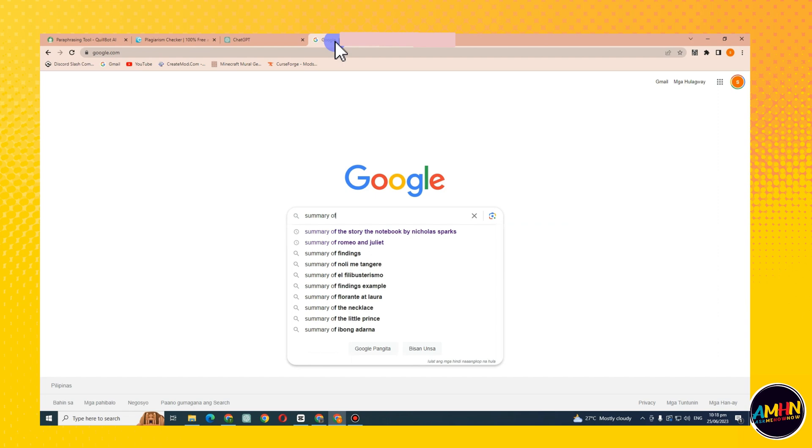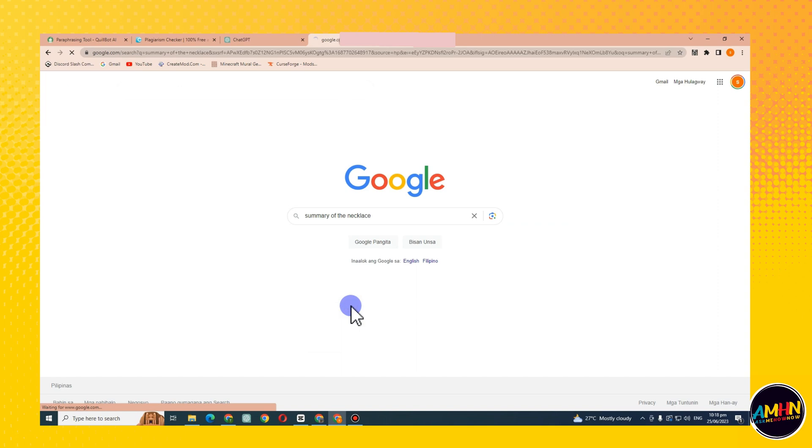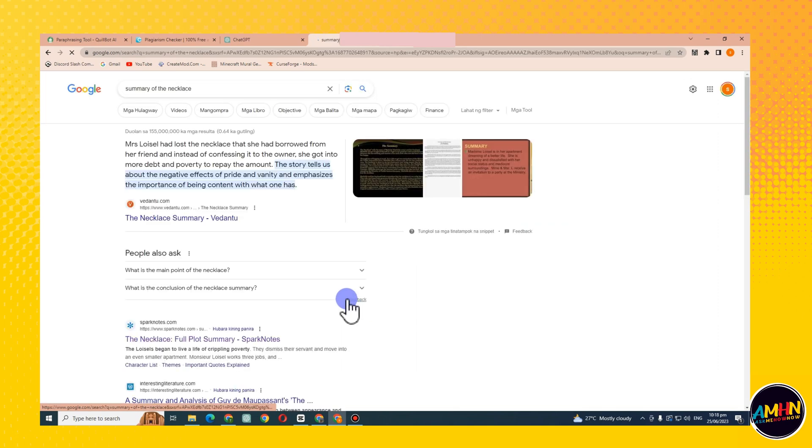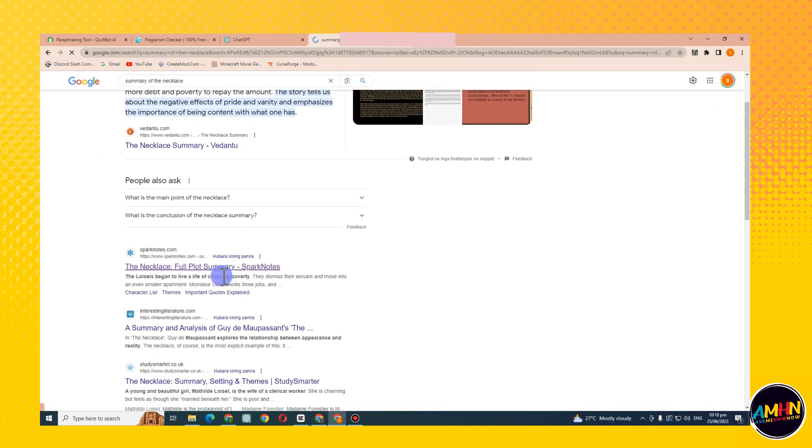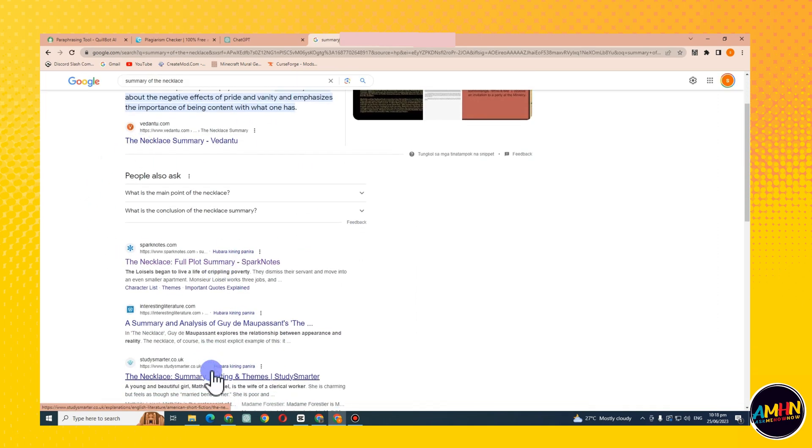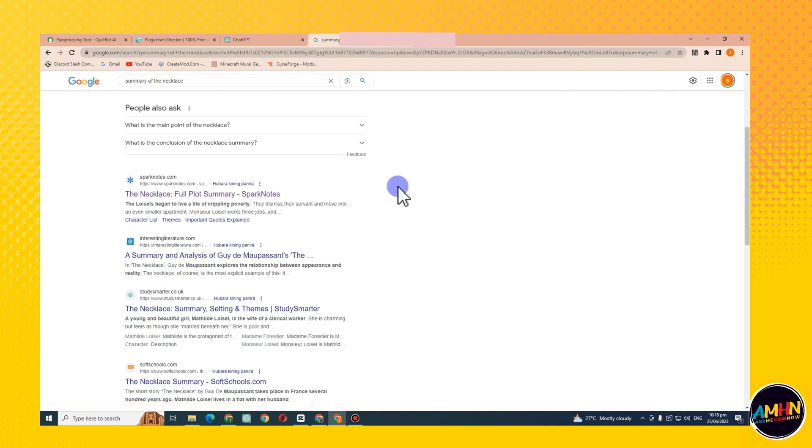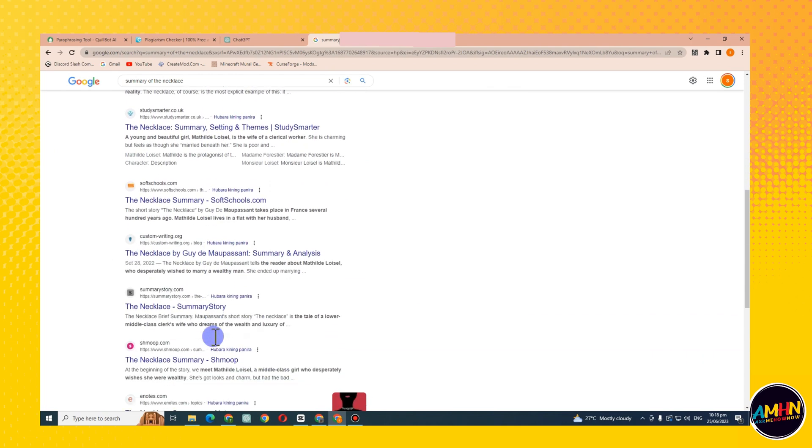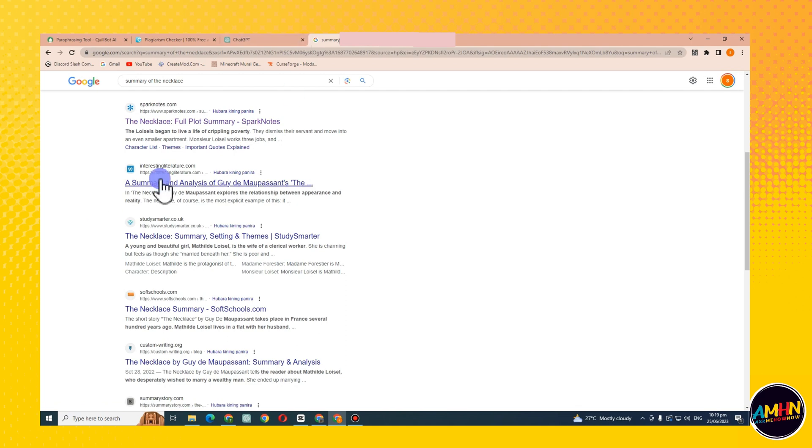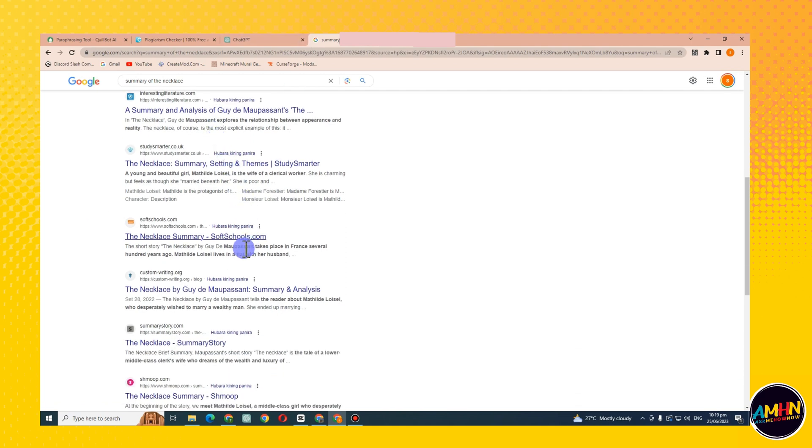Let's just say you wanted to look for a summary of the story The Necklace, but actually everything is up to you. You can choose any story, any summary, but this is just a tutorial. So let me pick this one, a summary from this site.